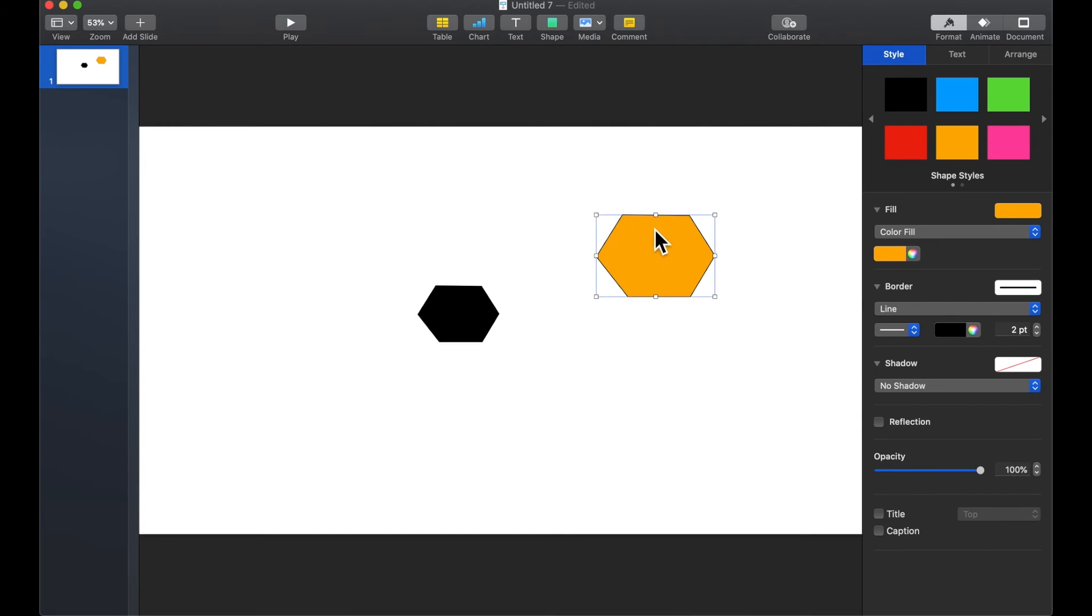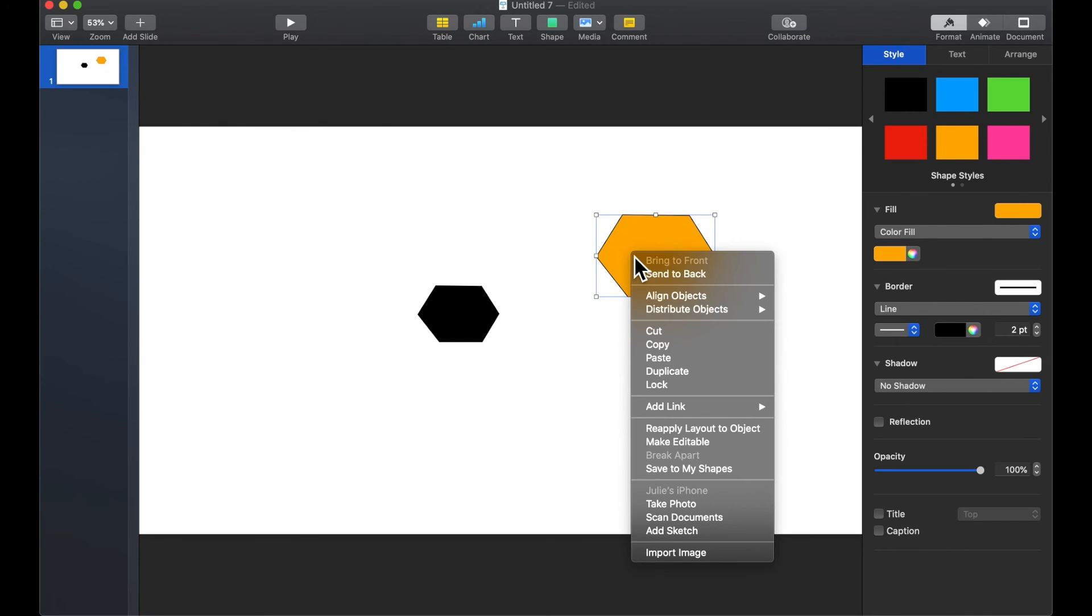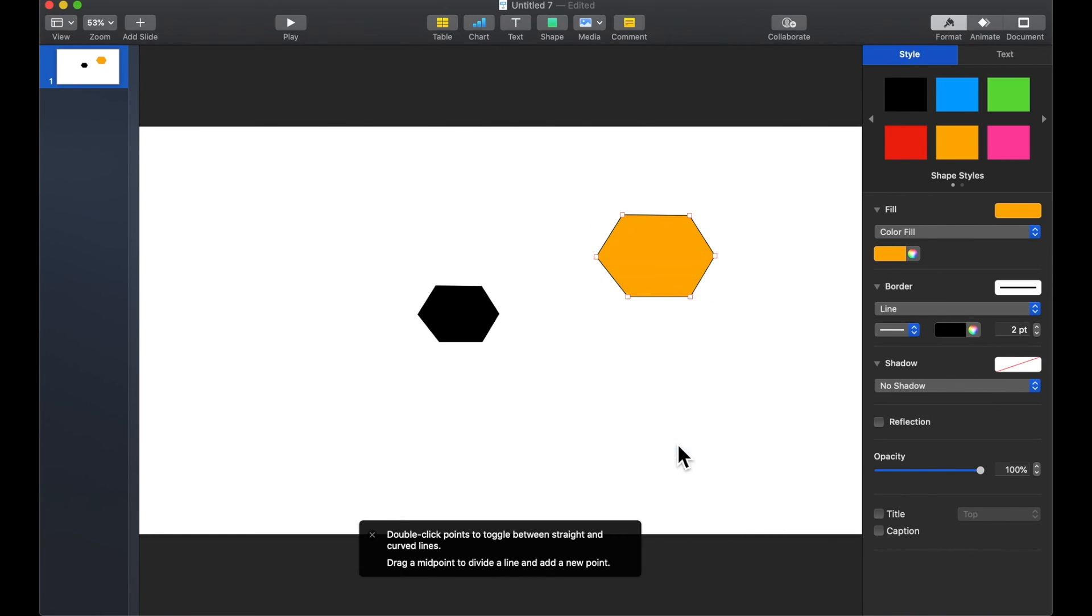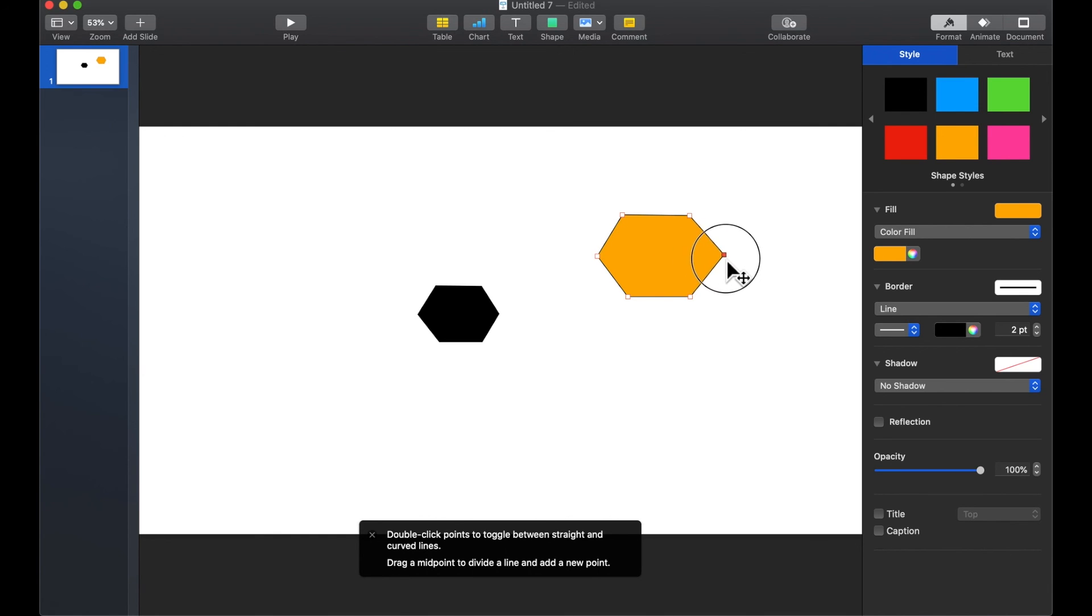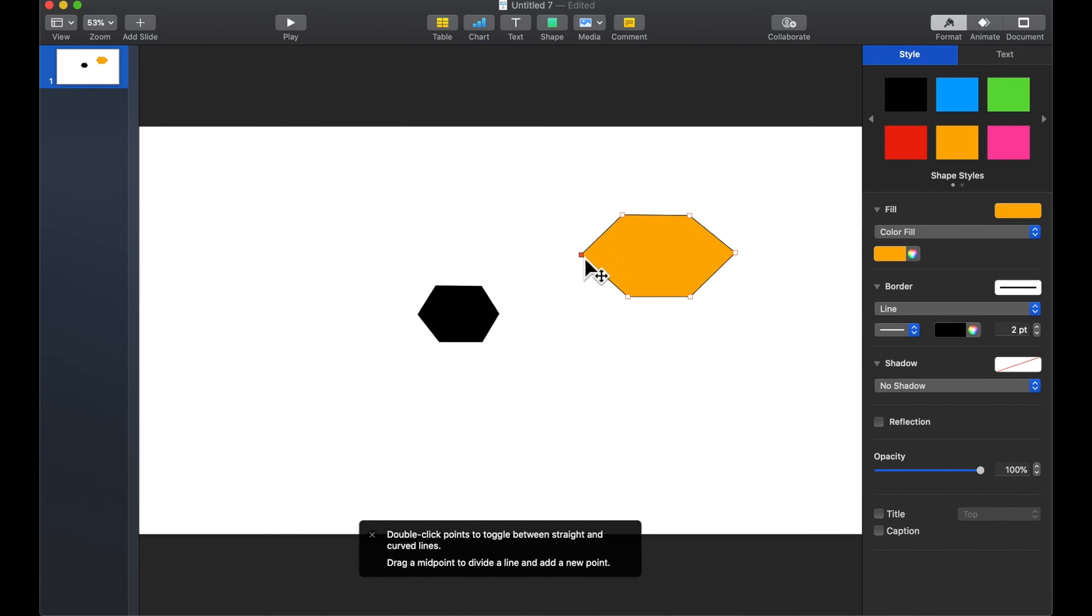If I need to make any changes to it, let's say obviously the sides are not exactly equal, if I do the secondary click again I can use make editable as an option and then my points are editable again. So if I needed to make any little slight changes to it I can. If I wanted to make this a little bit longer or wider I could do that.